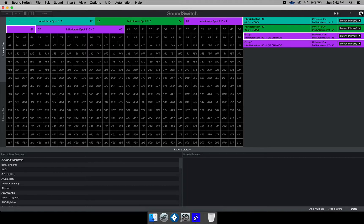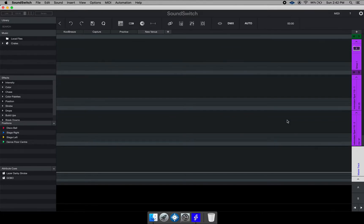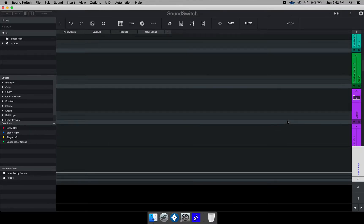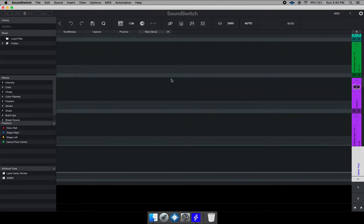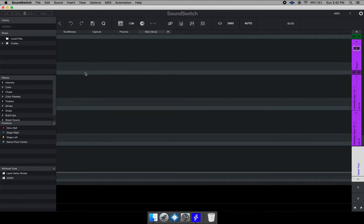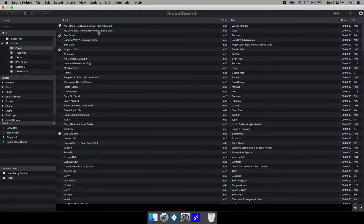So I'm just going to go ahead and click done right here and go back over to my Sound Switch window. So now you have fixtures inside your venue. You want to start adding some programming to your songs. So I'm just going to go ahead and open this crate right here and show you what is going on.